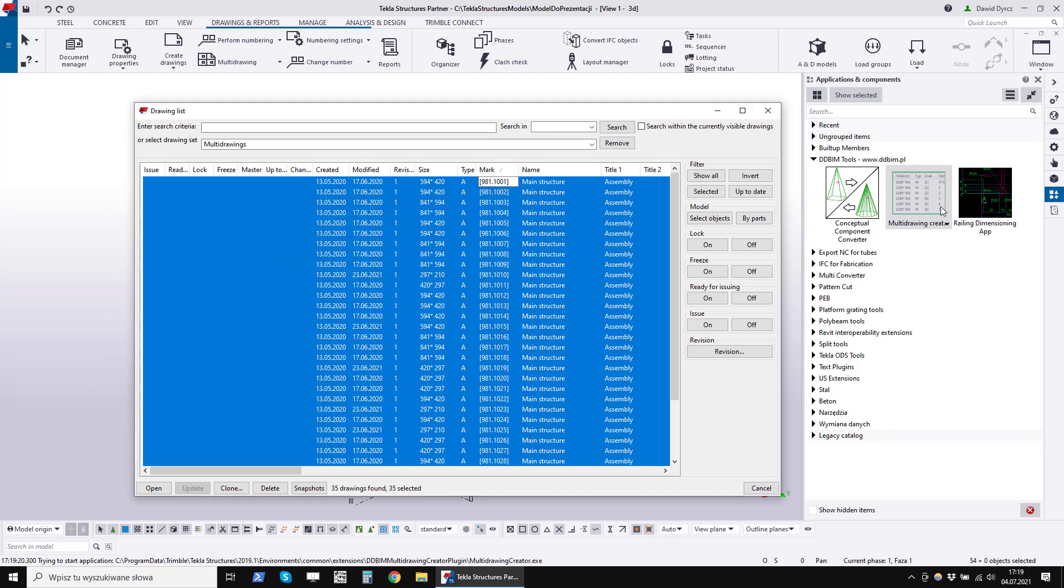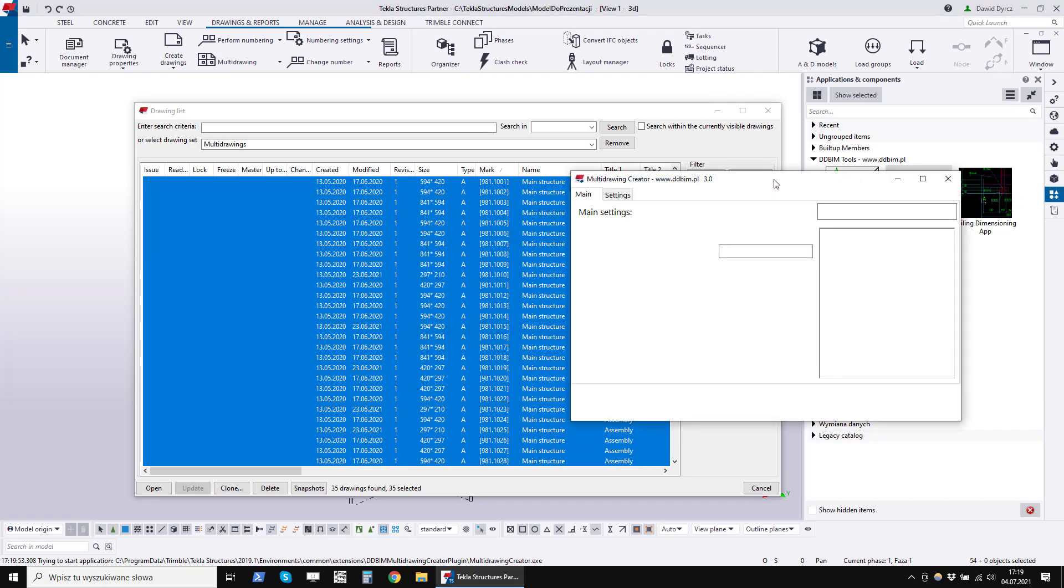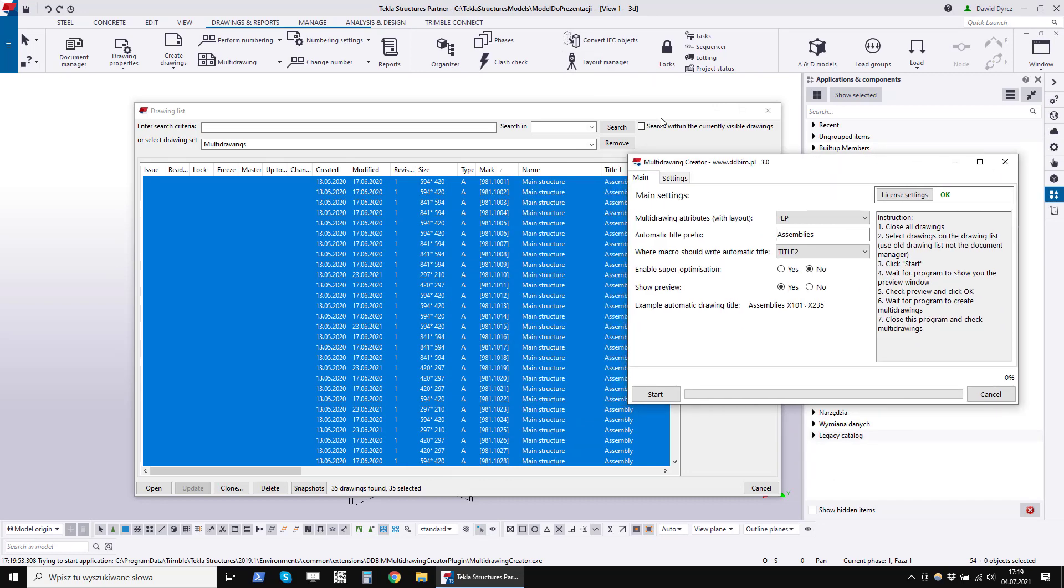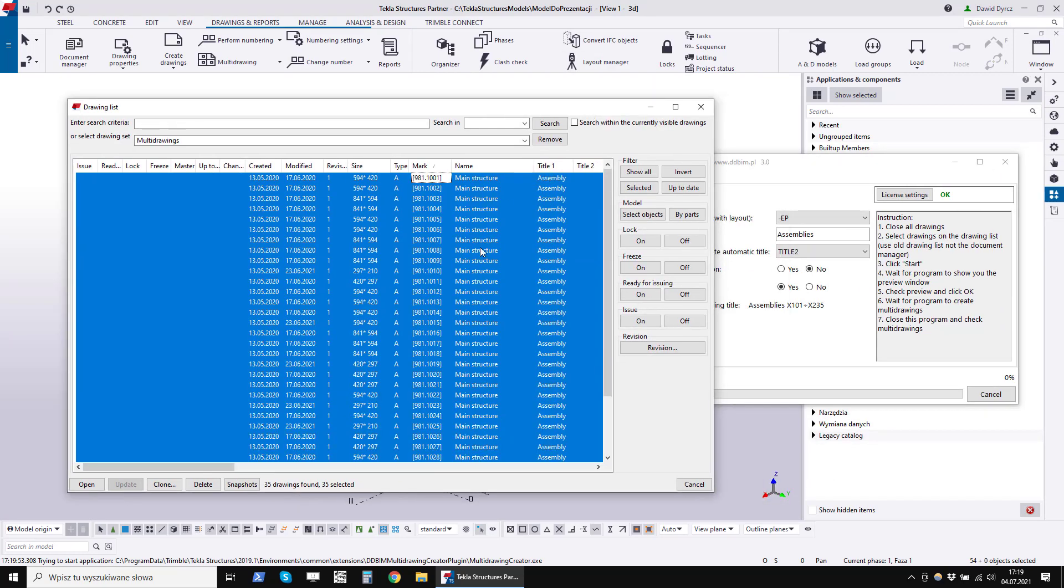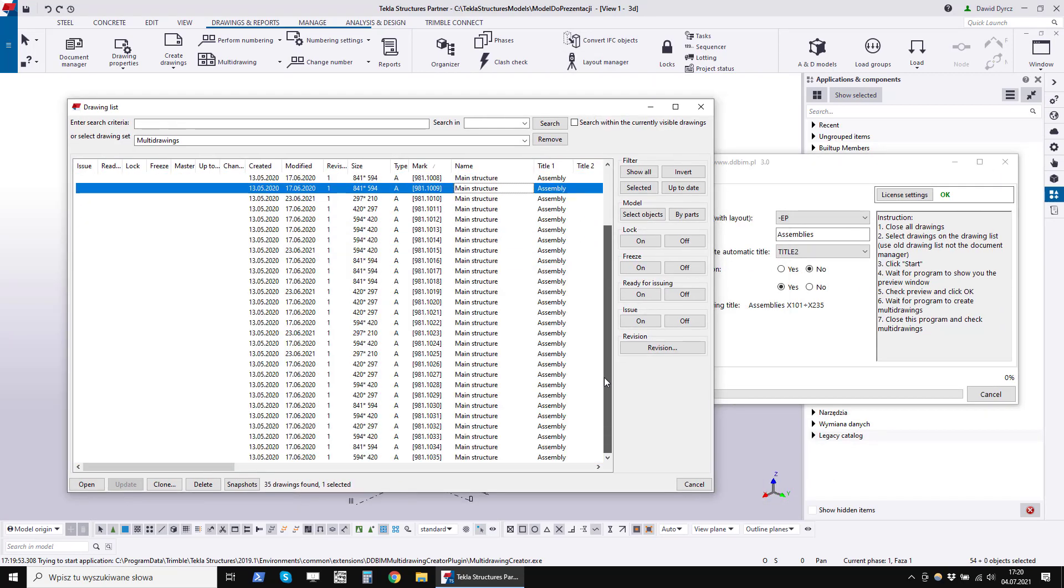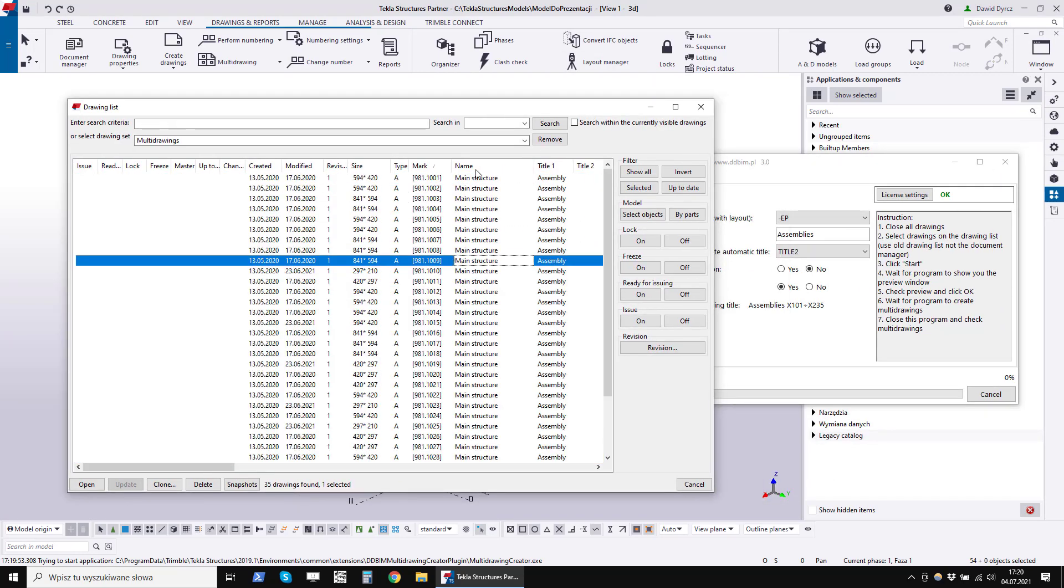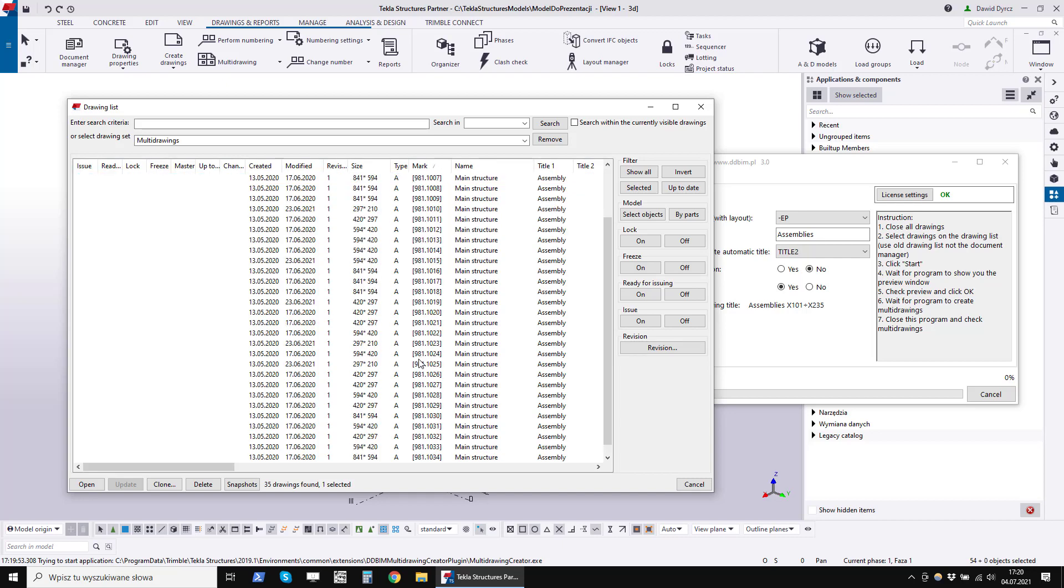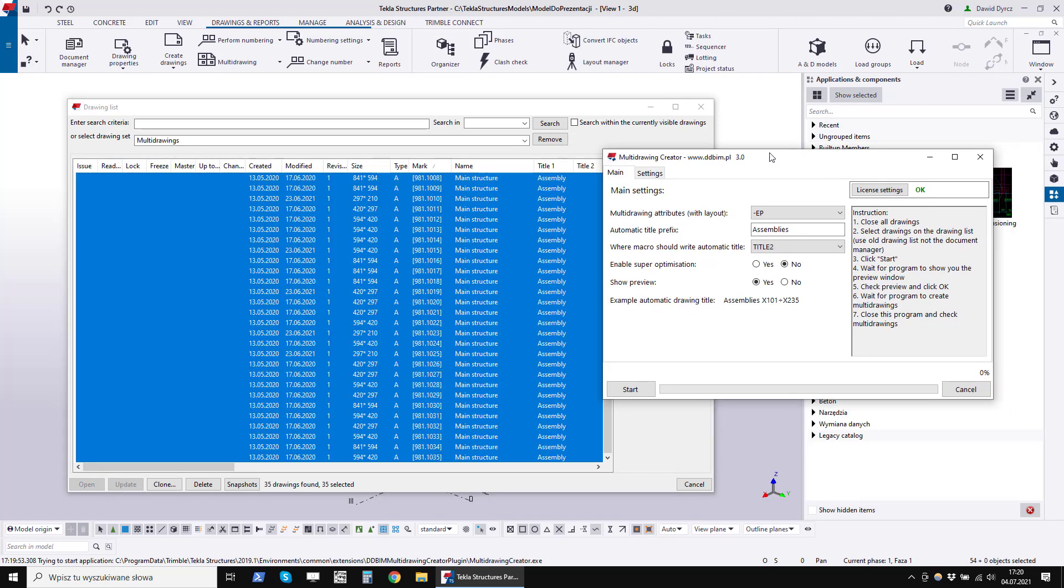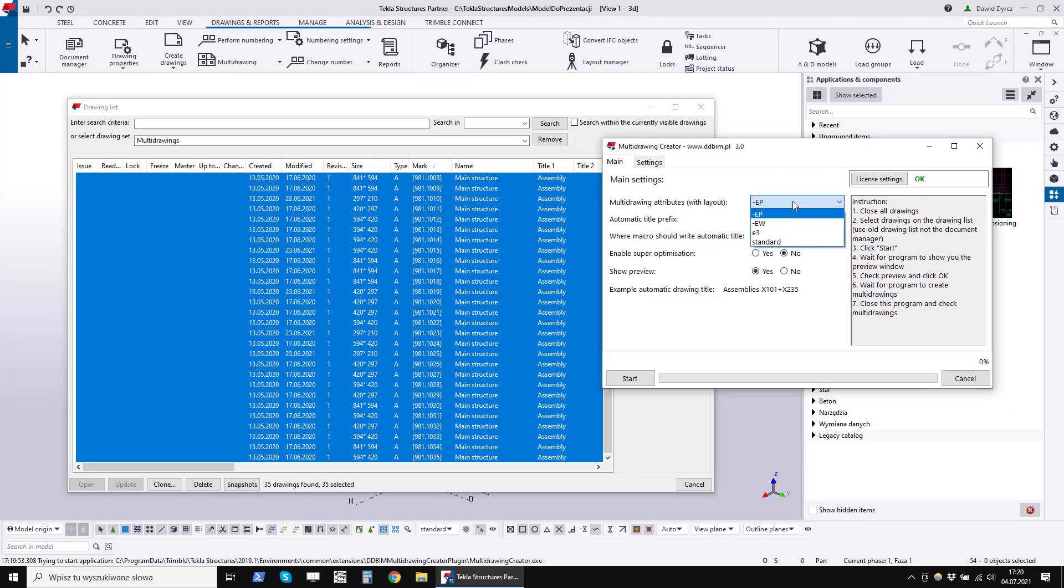In the Applications and Components tab, find the multi-drawing creator program. Double-click to open it. On the drawing list, select all the drawings from which you want to generate multi-drawings. Set the program options carefully. I will discuss them in the next part of the presentation. Click the Start button.